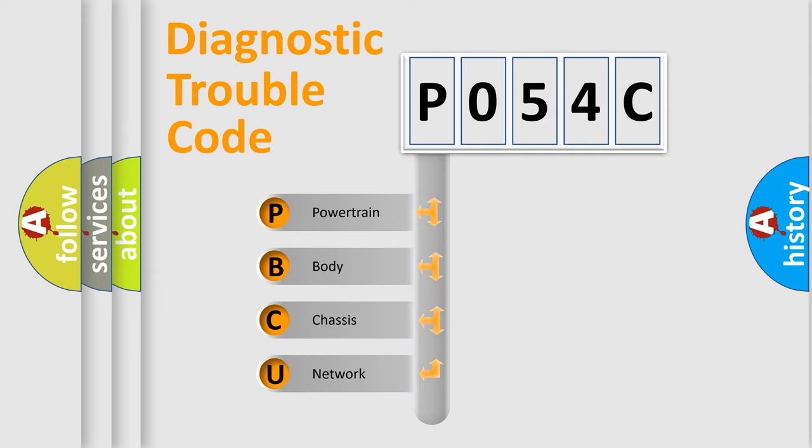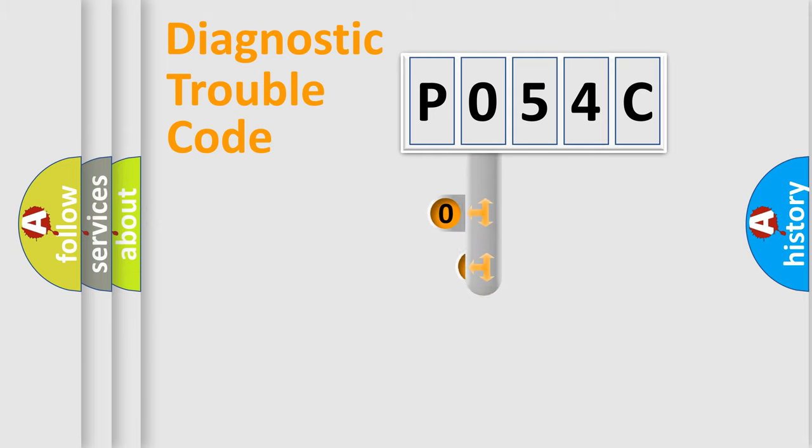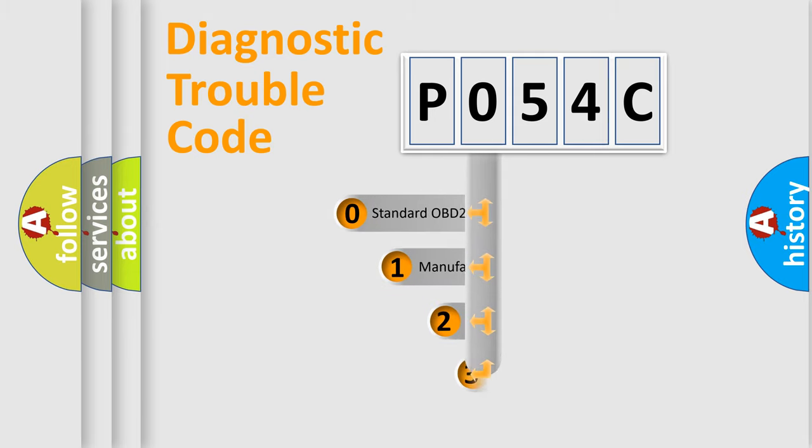We divide the electric system of automobile into four basic units: Powertrain, body, chassis, network. This distribution is defined in the first character code.